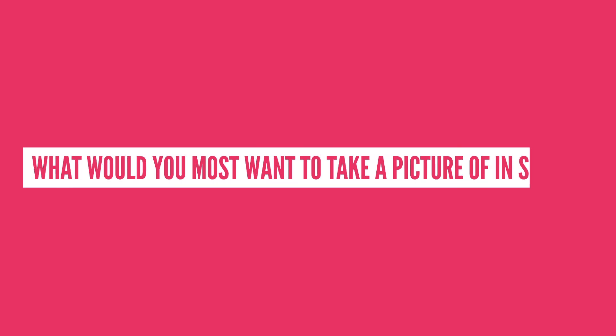Interesting question here, what would you most want to take a picture of in space? A black hole? A distant planet? Let me know in the comment section below.